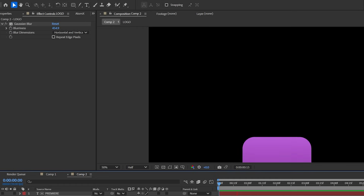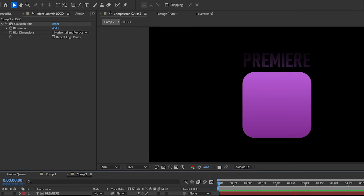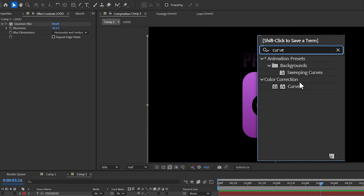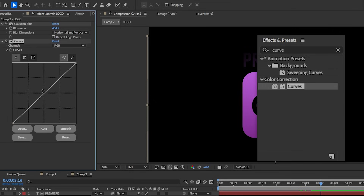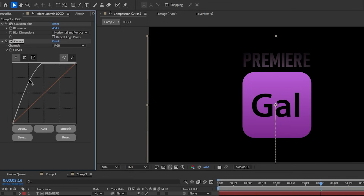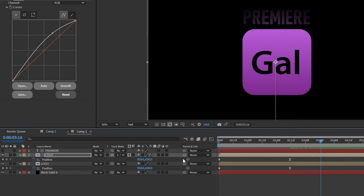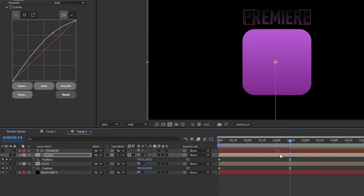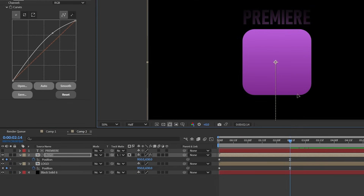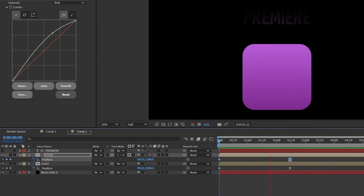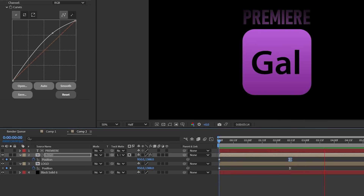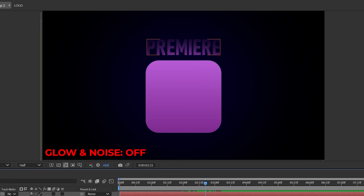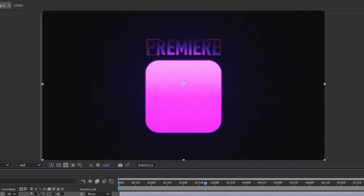One of you guys commented that I was pronouncing Gaussian wrong — I was saying "Gaussian." That is the correct way. Let's bump the blur up a ton and track matte this layer to our top text layer. You'll see that the blurred layer is slowly revealing our text. If it's too dark, add a curves effect to the logo layer to brighten it up, or go into the last position keyframe and move it up until you're happy with the text reveal.